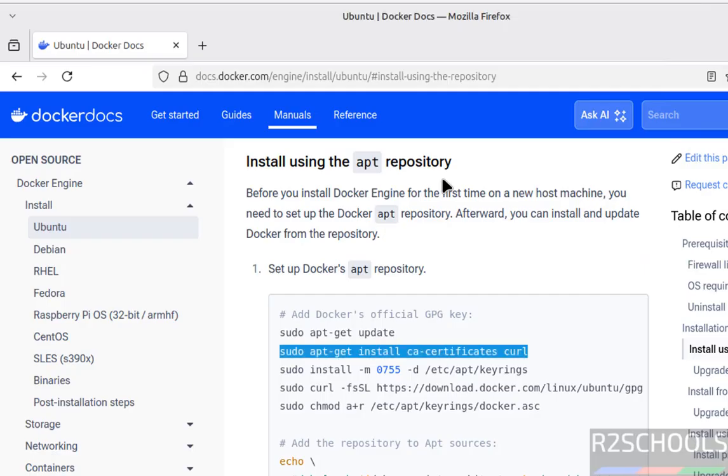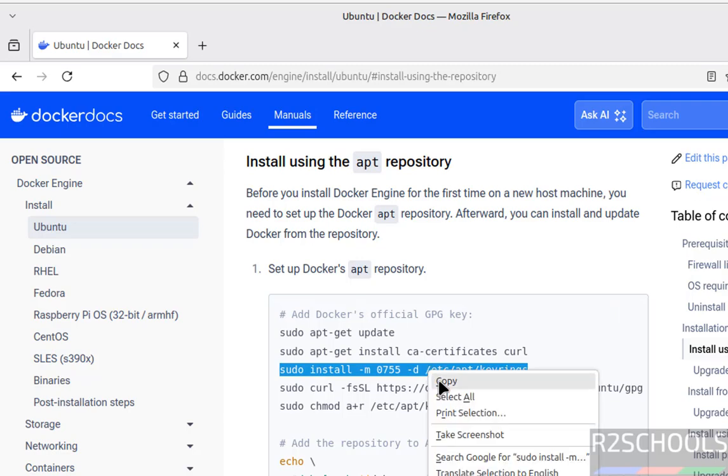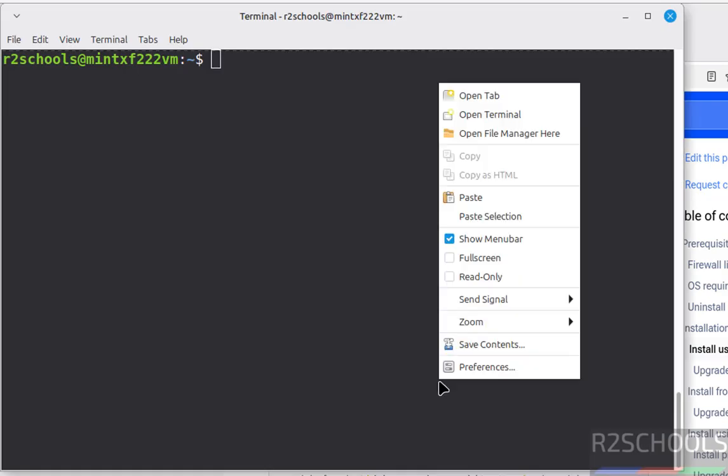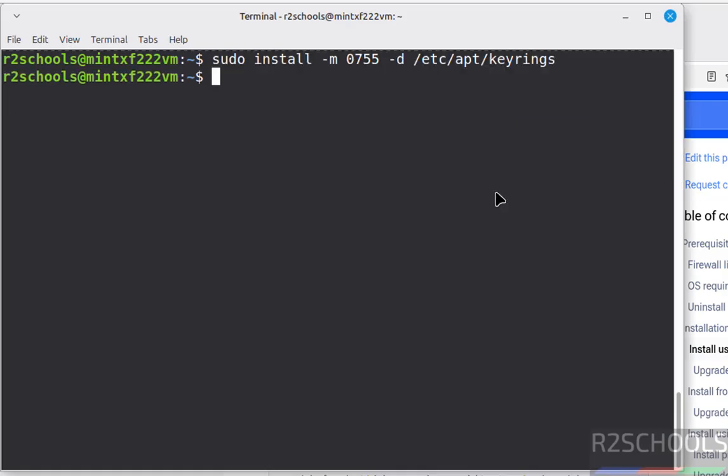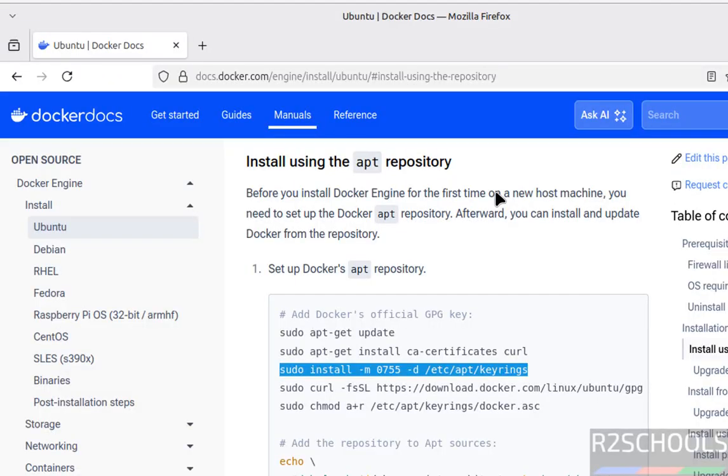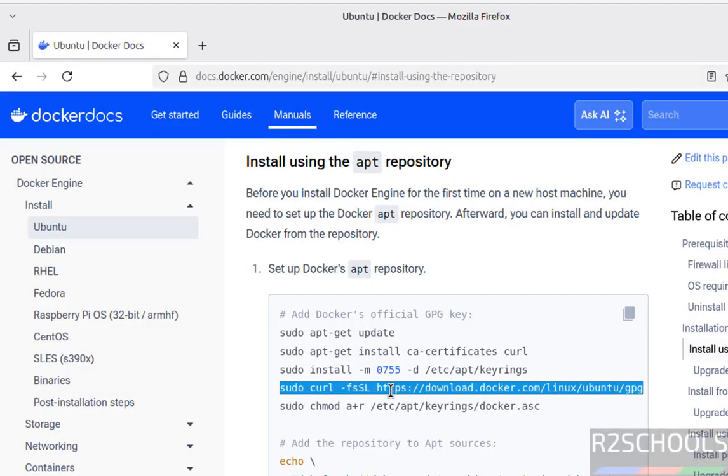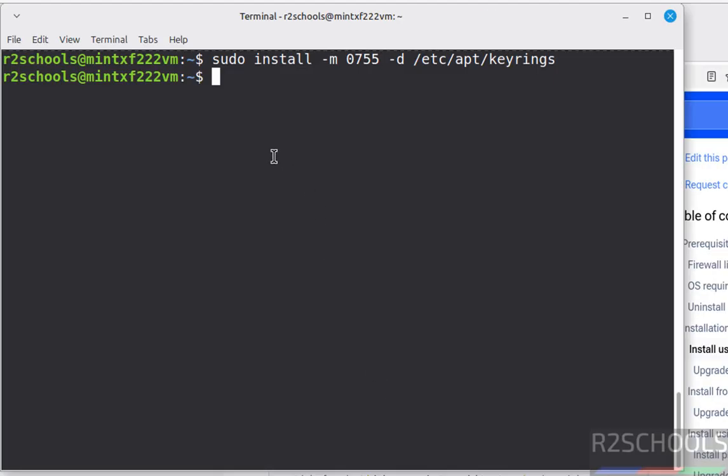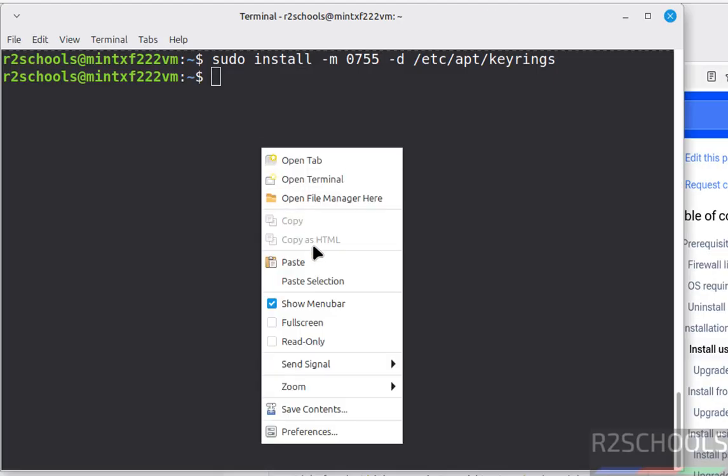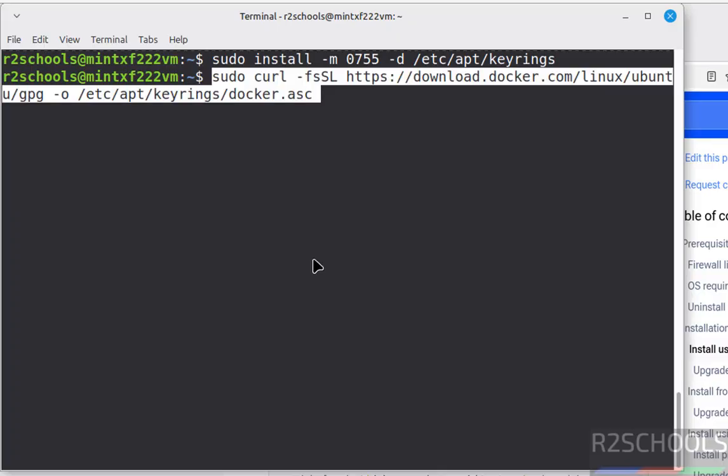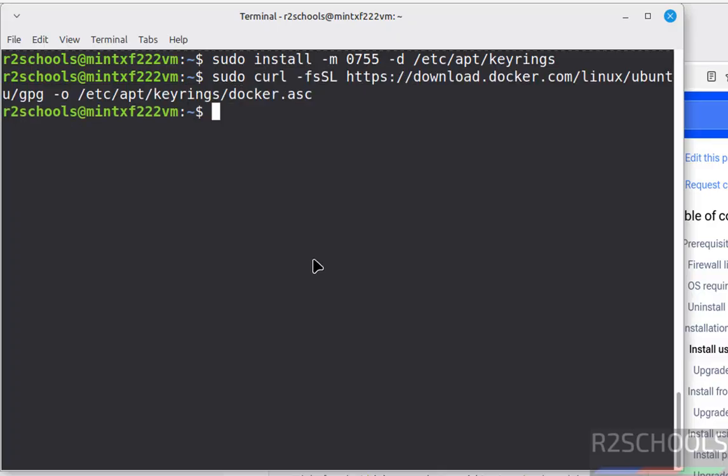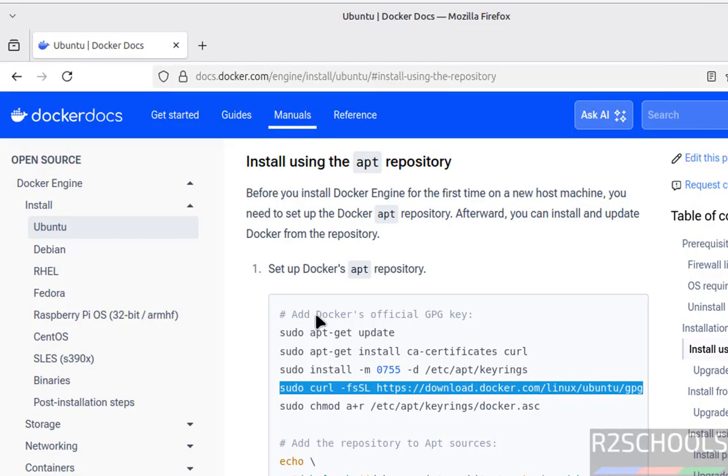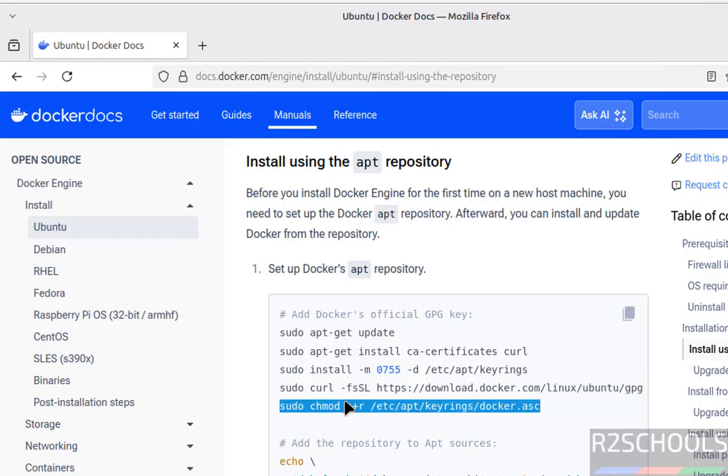Ctrl L, now create these keyrings directory. Run these commands one by one. Now change the permissions.